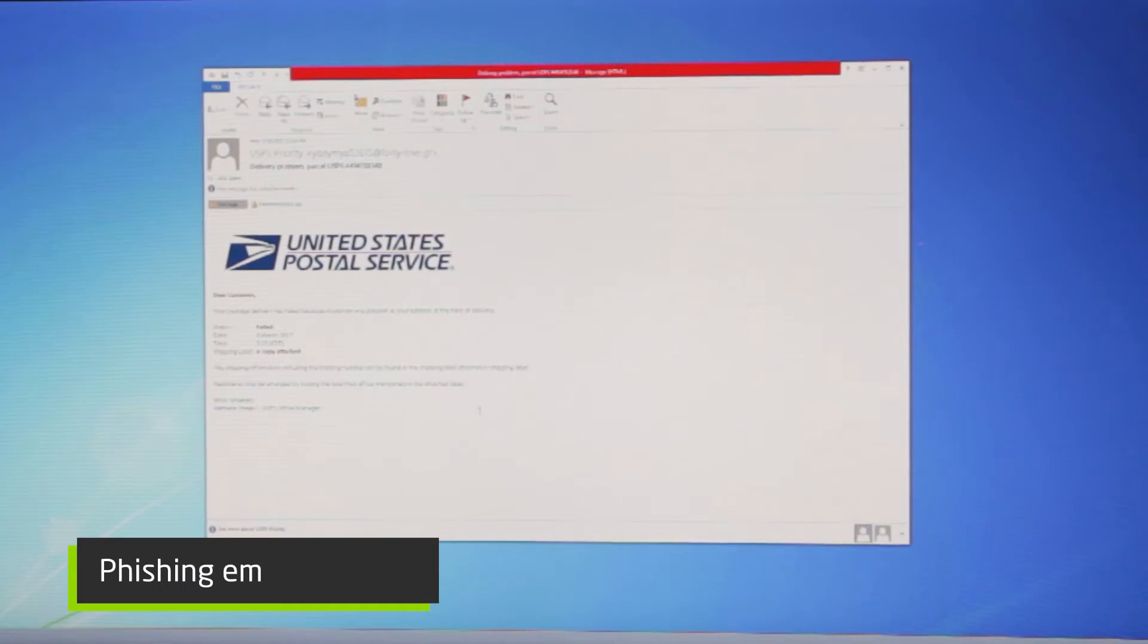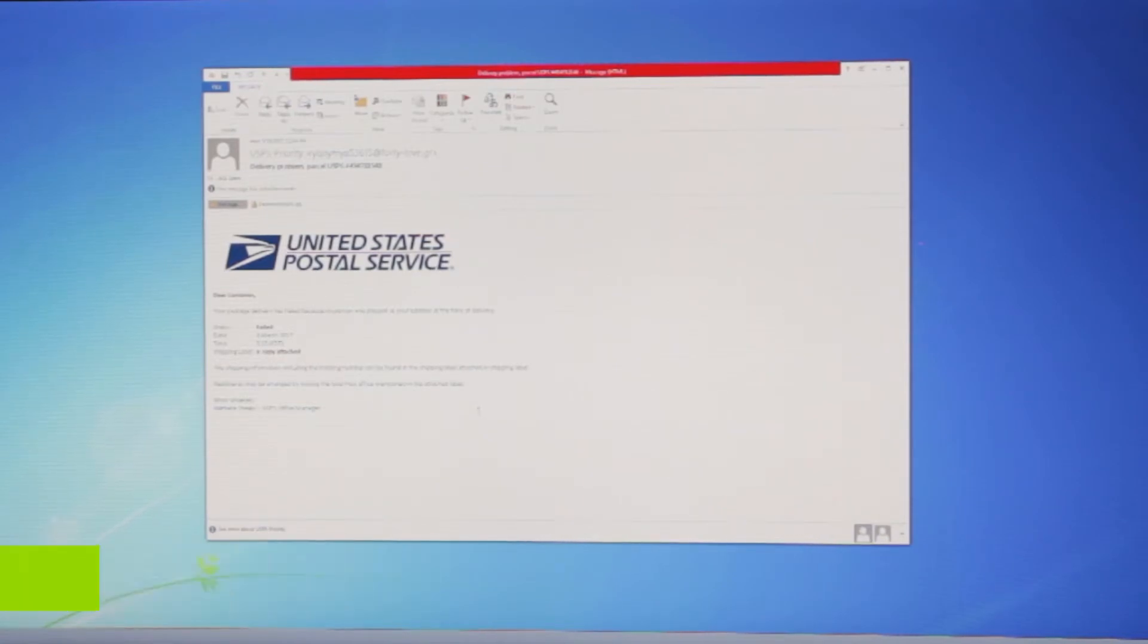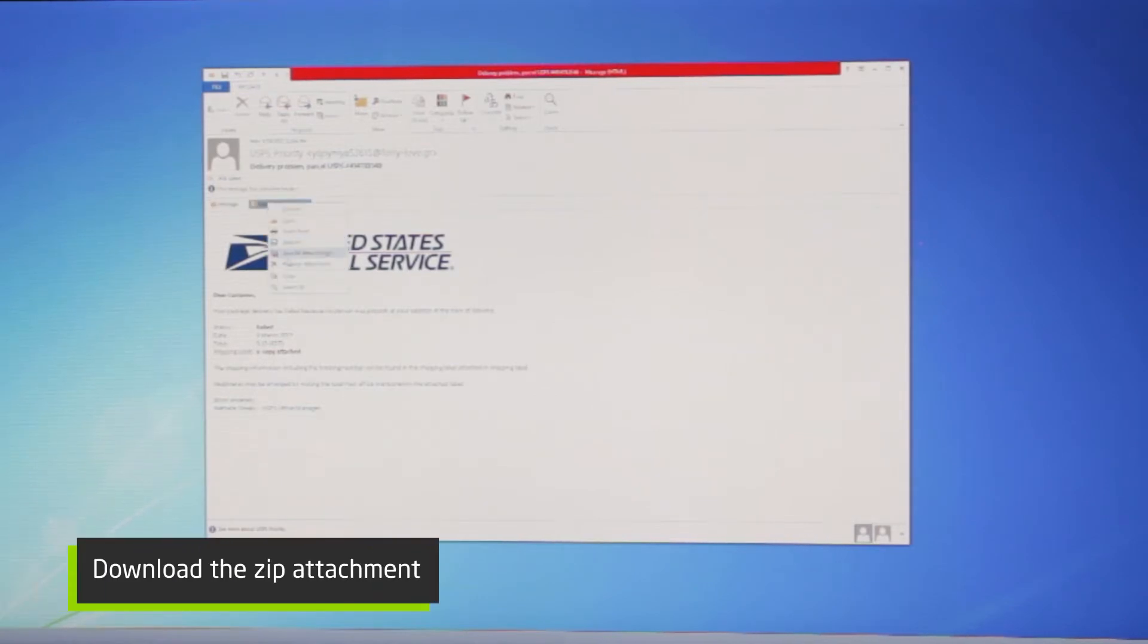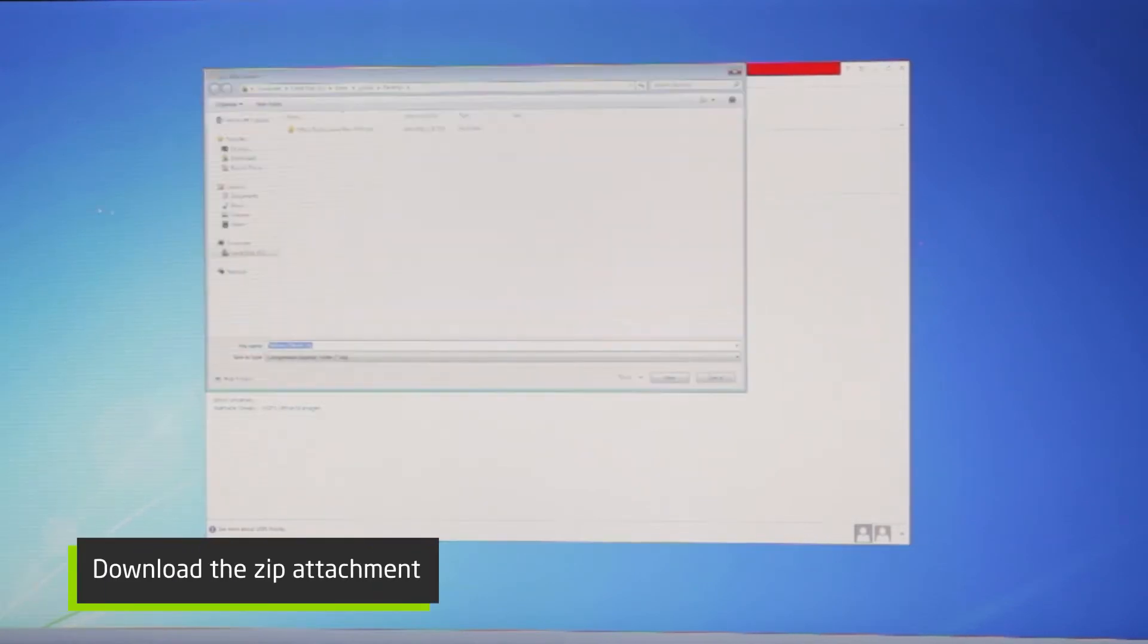Here is a standard United States Postal Service phishing email. We see lots of them and they're telling you that they failed to deliver a package and they want you to see the tracking number and the shipping label, and they say that's inside the zip. So we'll go ahead and download the zip here and see what that looks like.